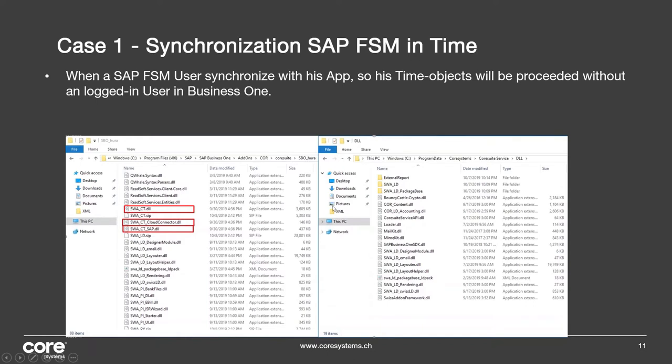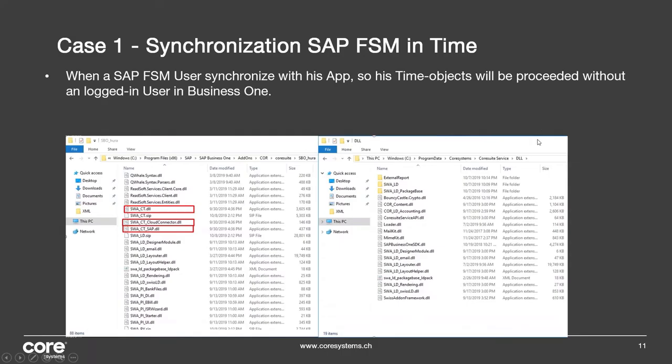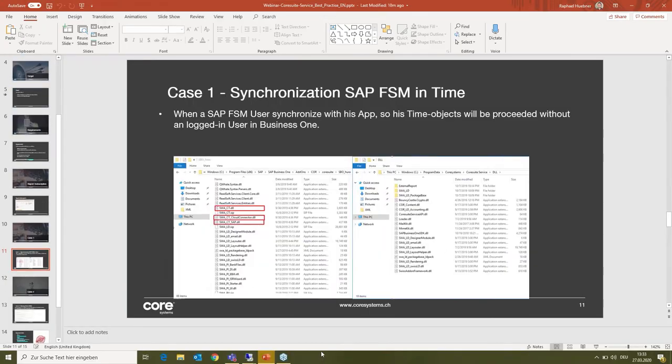You need to copy some files to the DLL folder. In my case, this is the path: Windows Program Files, SAP, B1, Add-ons, CoreSuite, then my database SBO_HOOTER. Then you need to copy those files: the CT_CloudConnector and the SAP.dll. All those you have to copy here into this folder, which is the CoreSuite Service DLL folder. If you put them here, then you prepared everything for the synchronization with Time by the service.